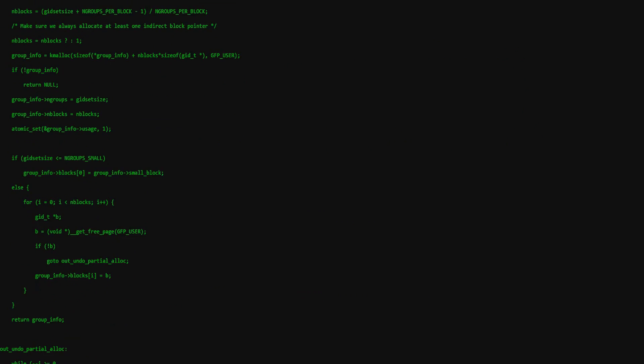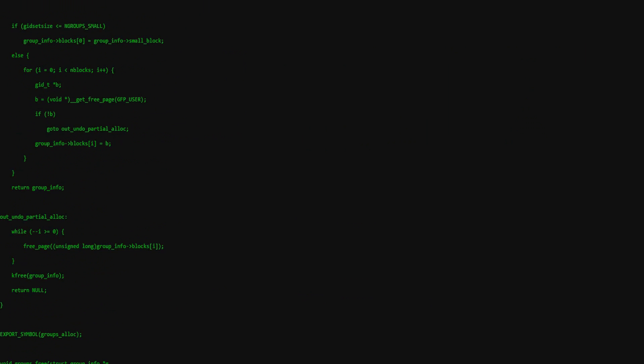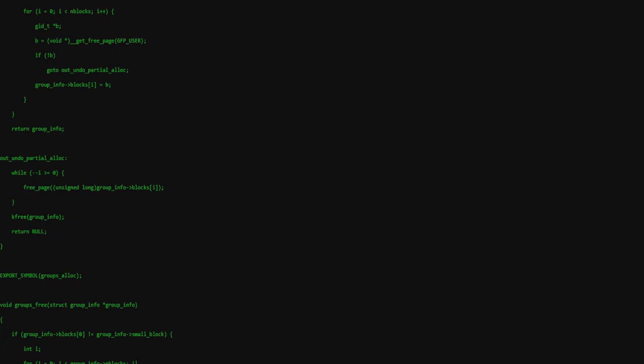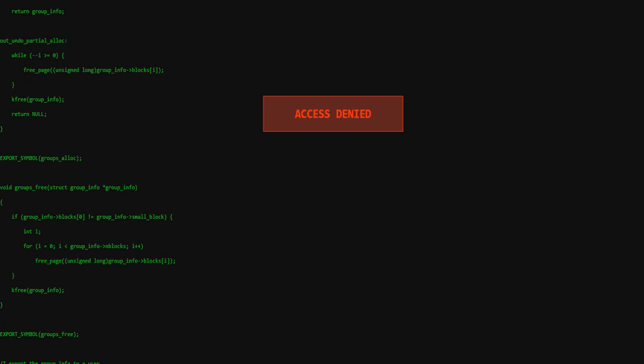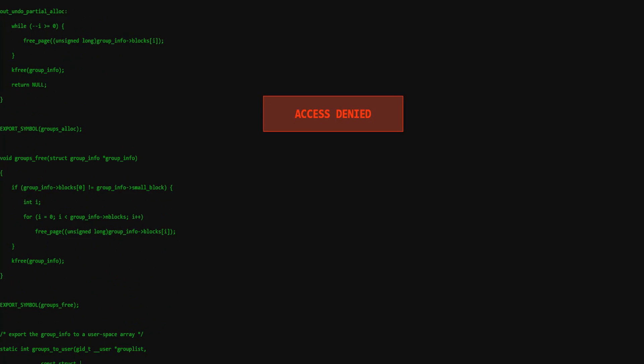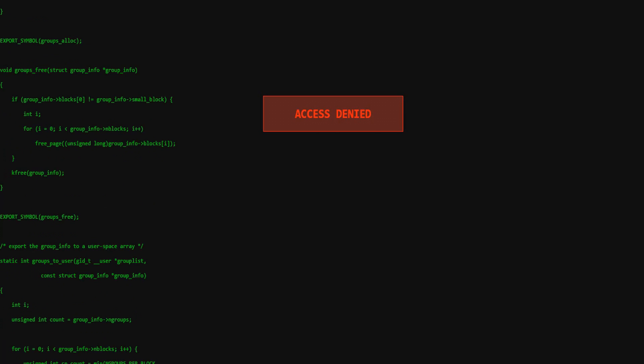Whenever you see a Matrix movie you wonder how the operators see objects through that green random code. While you don't think you can figure it out anytime soon, I know how to create a similar screen with green random numbers falling.